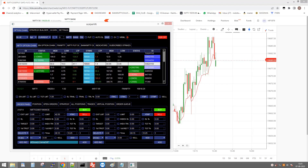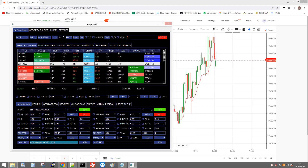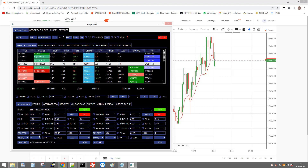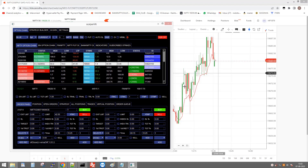The condition is: if Nifty Futures close is less than or equal to the EMA of Nifty Futures, 1-minute candle, period 5 — meaning 5-period EMA. Here we have used the low of the candle. So if Nifty Futures goes below the 5-period EMA of the low, it will place an order.